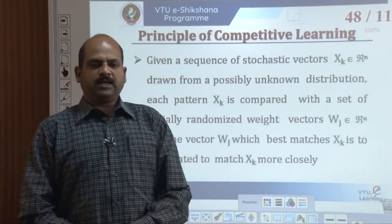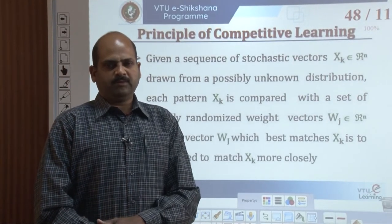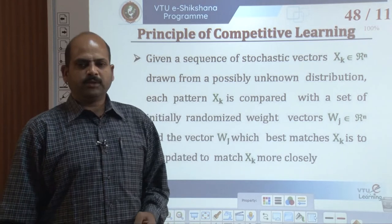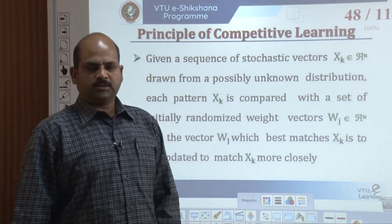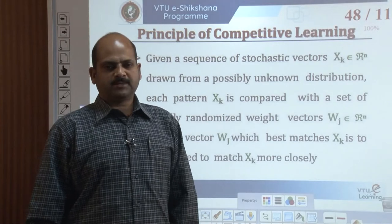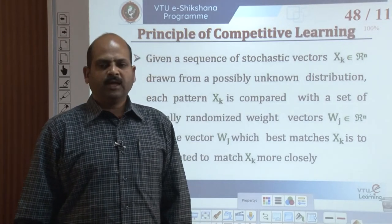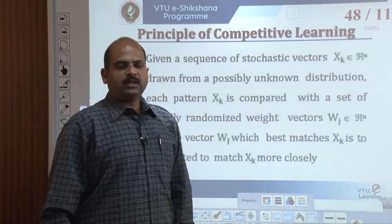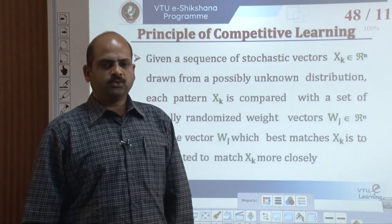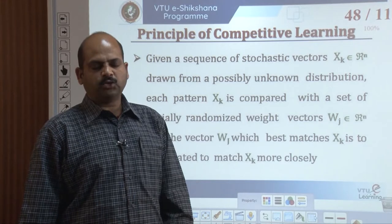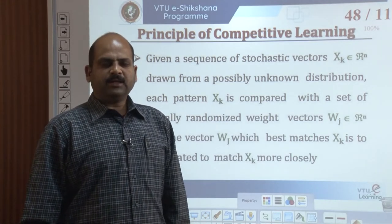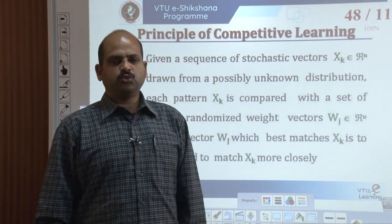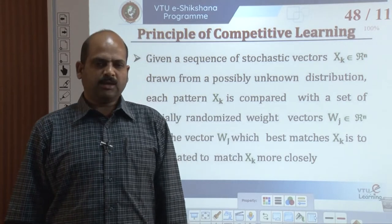We now formally state the working principle of competitive learning. Within a given sequence of stochastic vectors drawn from possible unknown distributions, each pattern of X is compared with a set of initially randomized weight vectors v_j, where j equals 1 to m. The vector w_j which best matches x_k is updated to match x_k more closely.